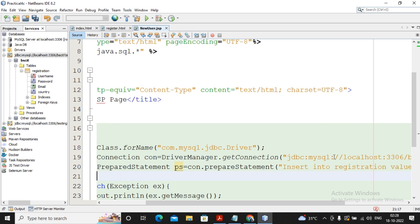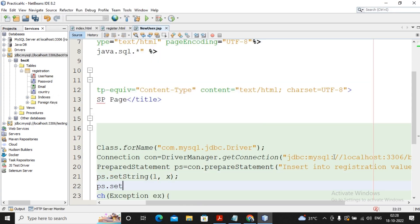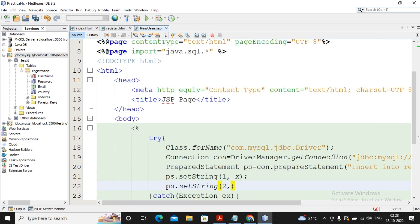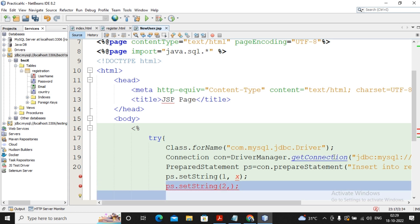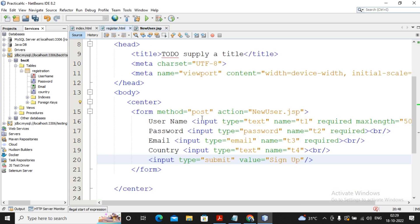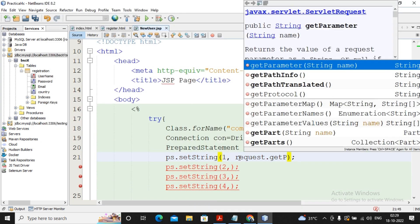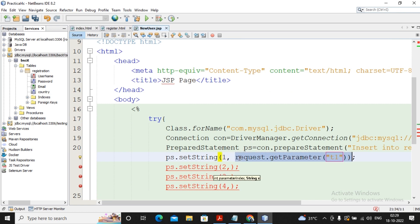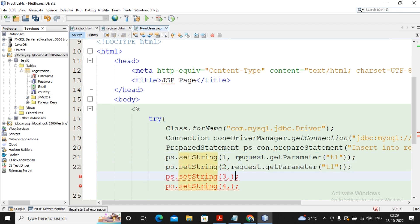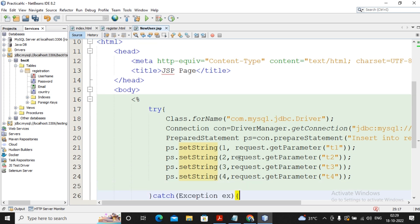To pass values for each question mark, we use ps.setString. For the first question mark, ps.setString(1, ...), for the second, ps.setString(2, ...) and so on for all four. Looking at the registration page, the text box names are t1 for username, t2 for password, t3 for email, and t4 for country. So we use request.getParameter("t1") for the first, request.getParameter("t2") for the second, request.getParameter("t3") for the third, and request.getParameter("t4") for the fourth. All four values are now set.